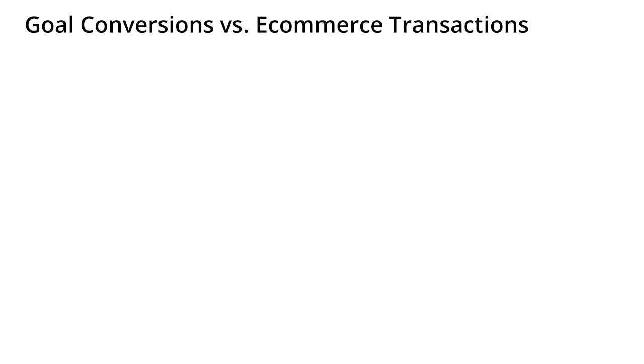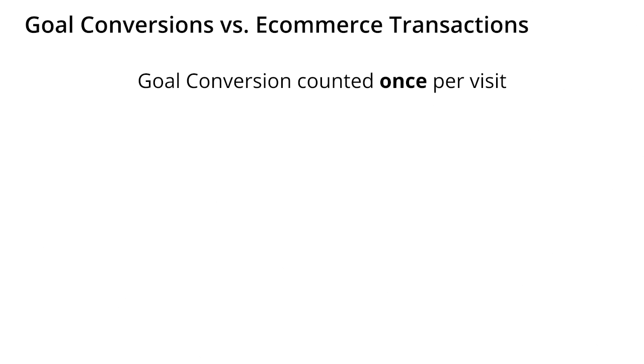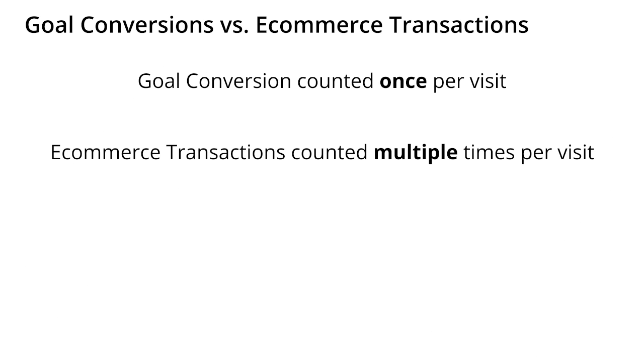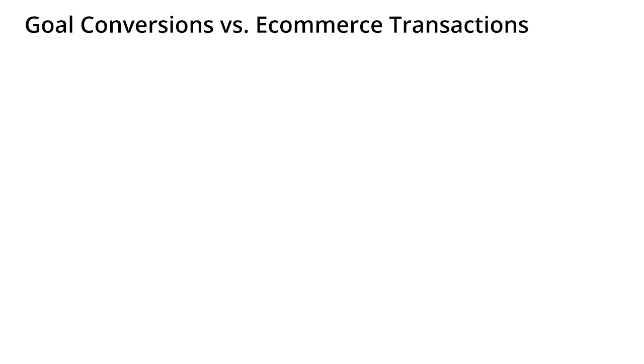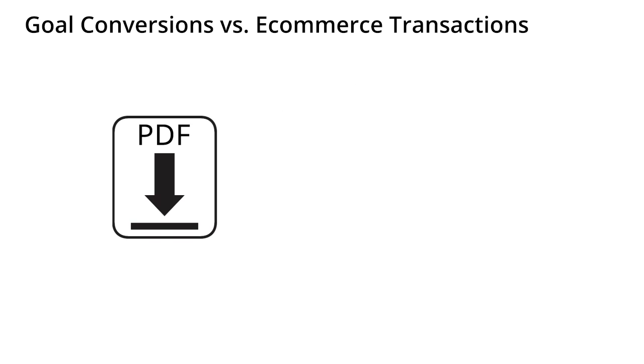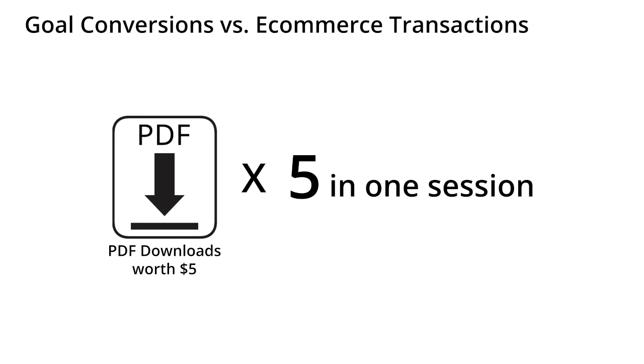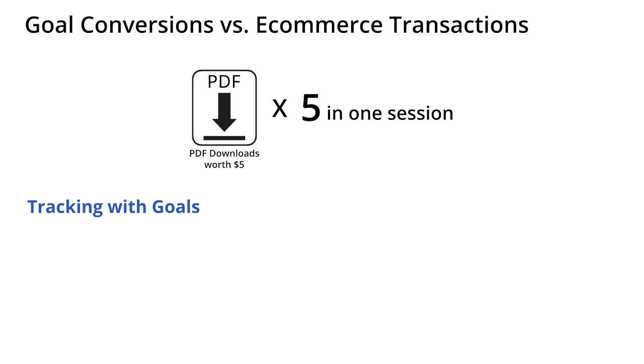If you do use e-commerce tracking in Google Analytics, there is an important difference between goal conversions and e-commerce transactions that you should be aware of. A goal conversion can only be counted once during a visit, but an e-commerce transaction can be counted multiple times during a visit. Here's an example. Let's say that you set one of your goals to be a PDF download, and you define it such that any PDF downloaded is a valid goal conversion. Let's also say that the goal is worth $5. In this case, if a user comes to your site and downloads five PDF files during a single session, you'll only get one conversion worth $5.